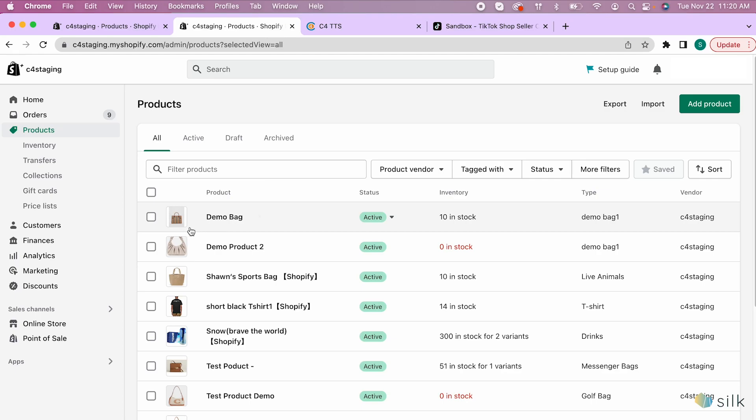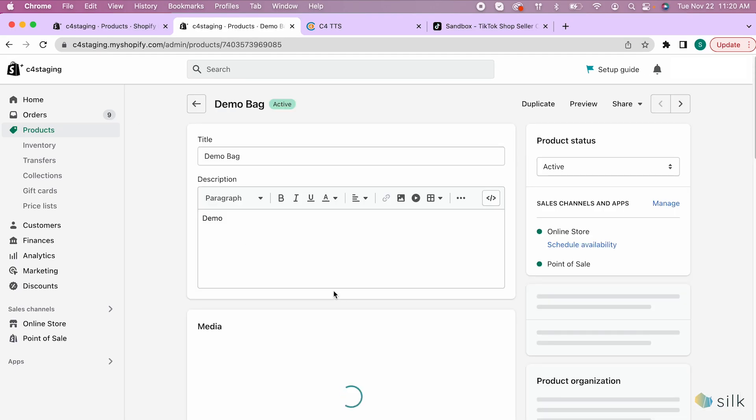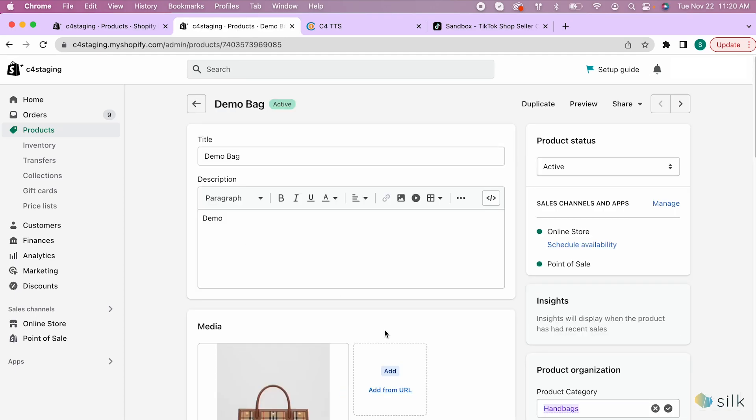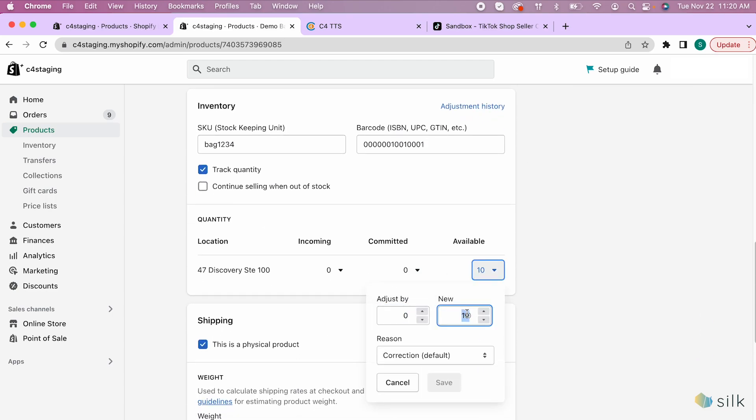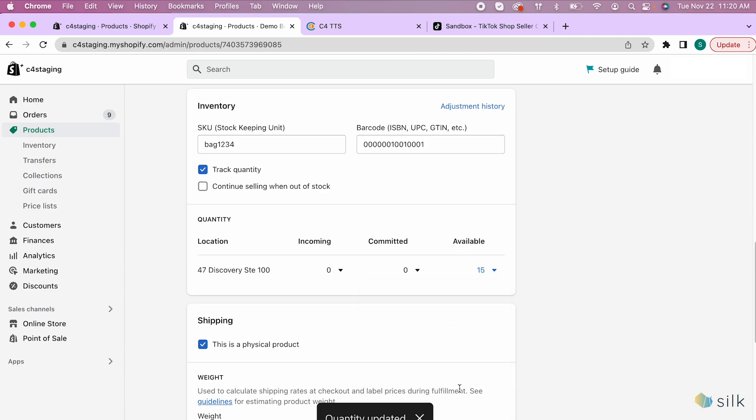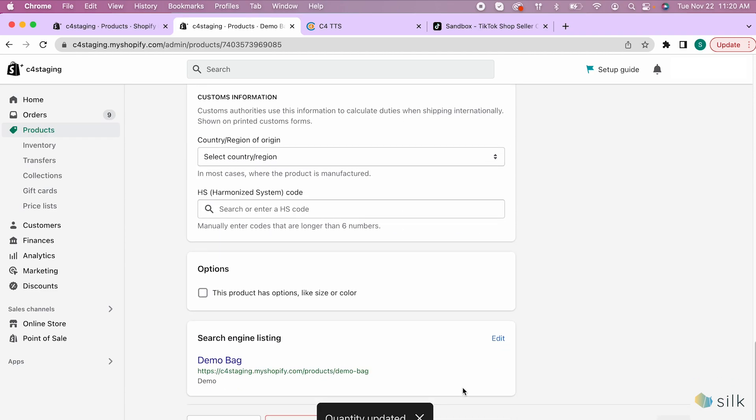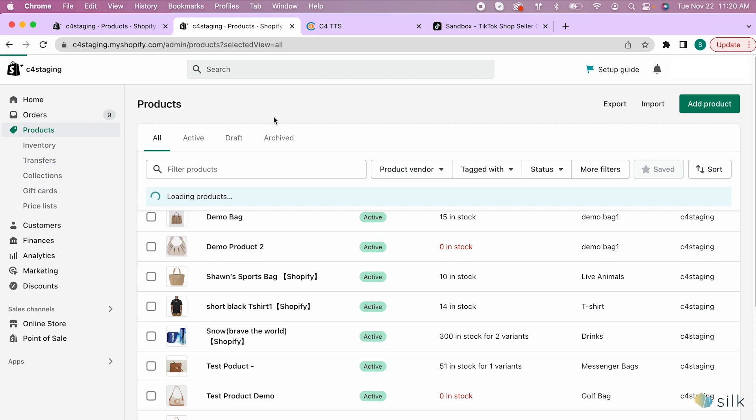Under the product category, click on the item that you want to update. Scroll to the quantity and update the stock here. Click save after entering a new or adjusted number. Go back and see the updated quantity in Shopify.